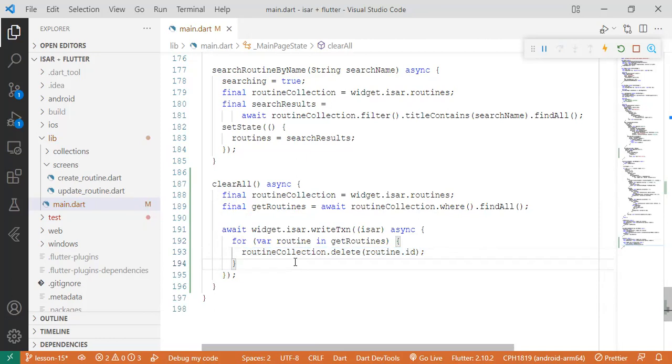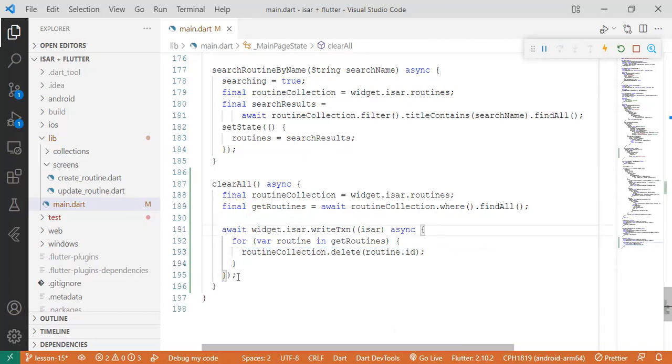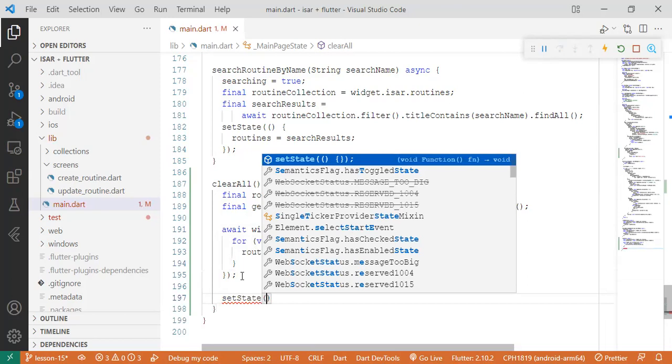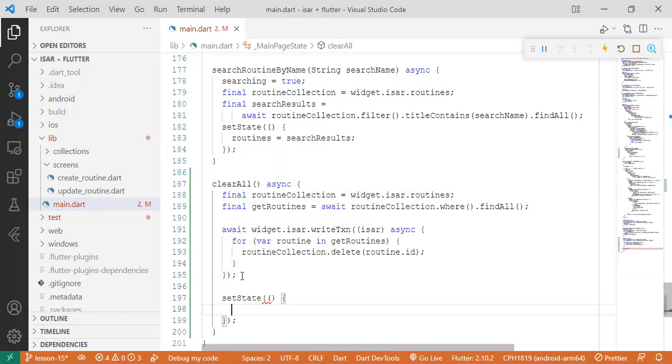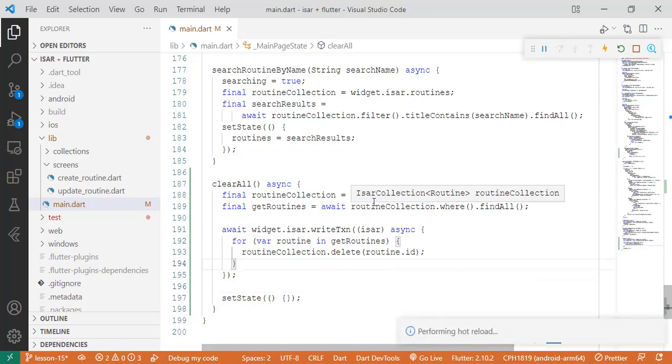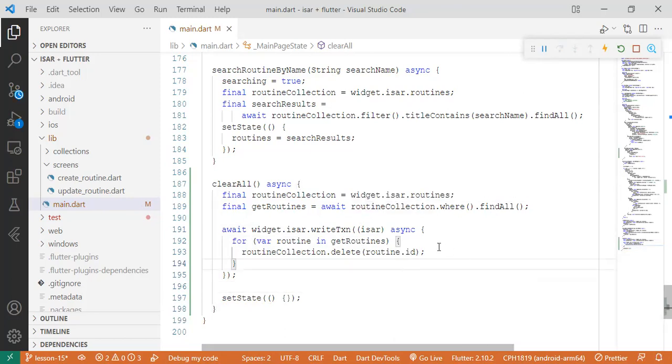So basically that's how you do it and then we can set state just to a way of refreshing the page without any functionality inside it to see if it actually it's going to refresh the page itself. So basically that's that. Let's try and see it on the app.